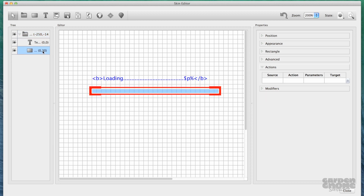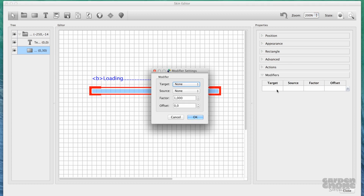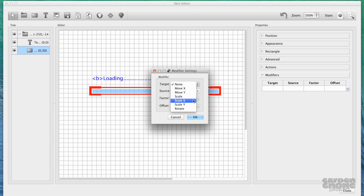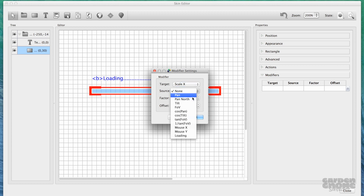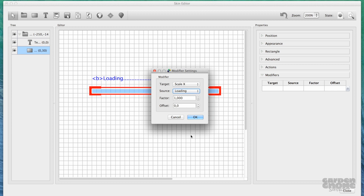The last adjustment is to make the bar increase in length according to the amount loaded. Make sure the loading bar is selected, and in the Modifiers panel, open the modifier settings and choose Scale X for the target. This will ensure the bar scales along its X axis. The source will be Loading, and the factor and offset can stay at their defaults.